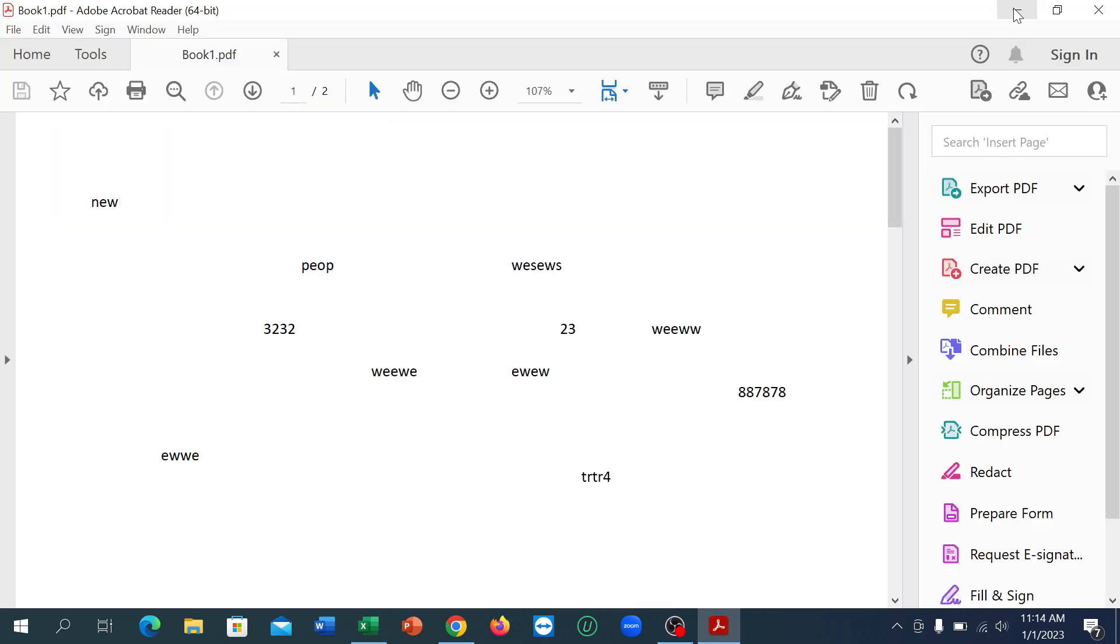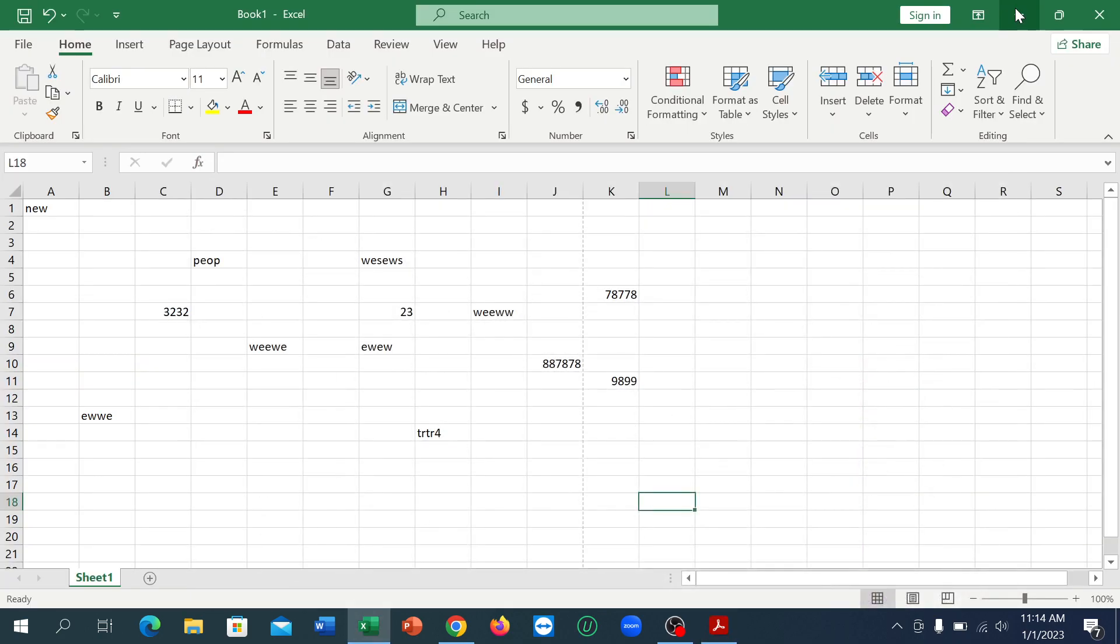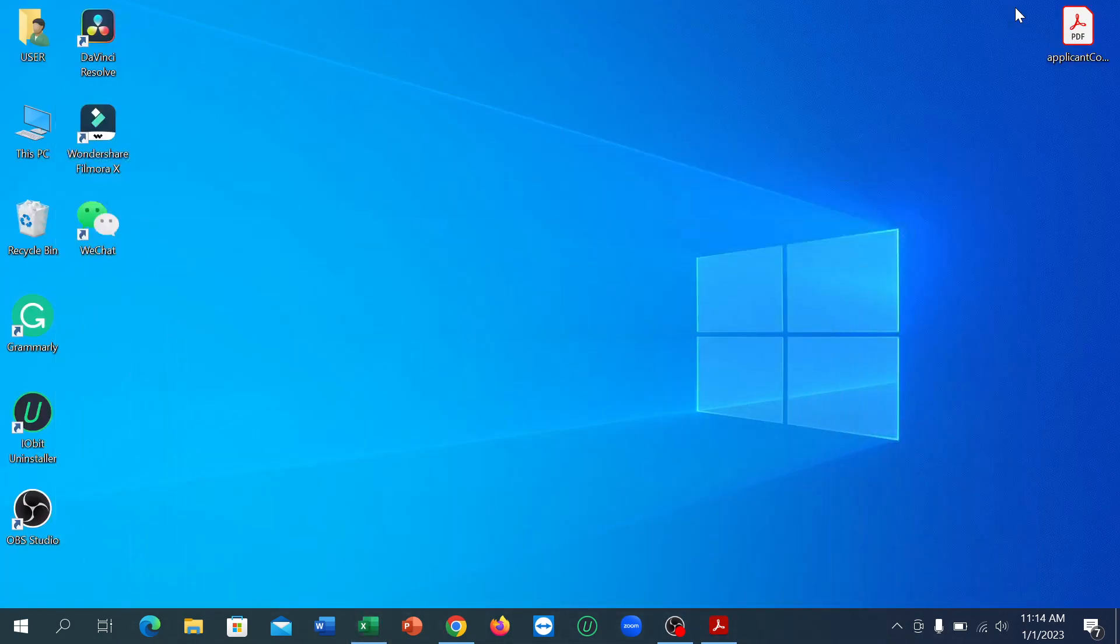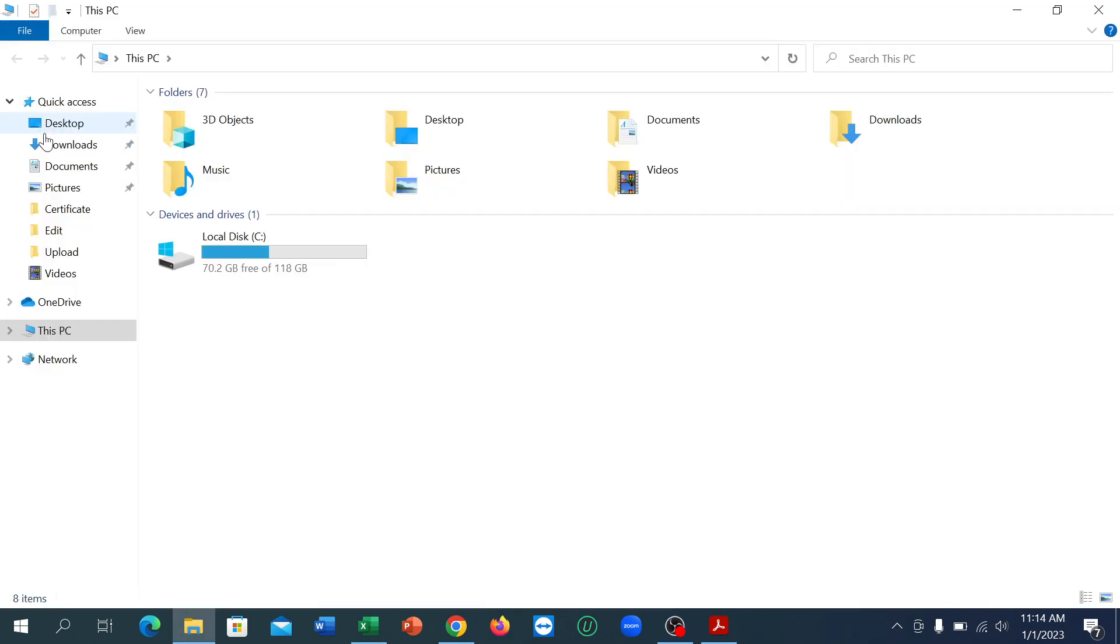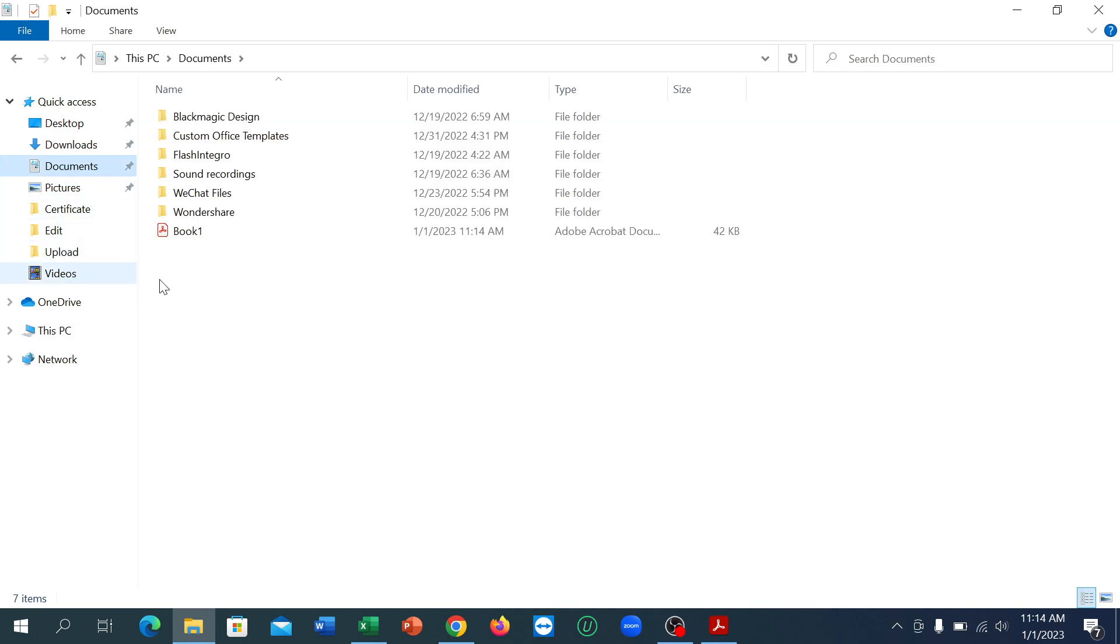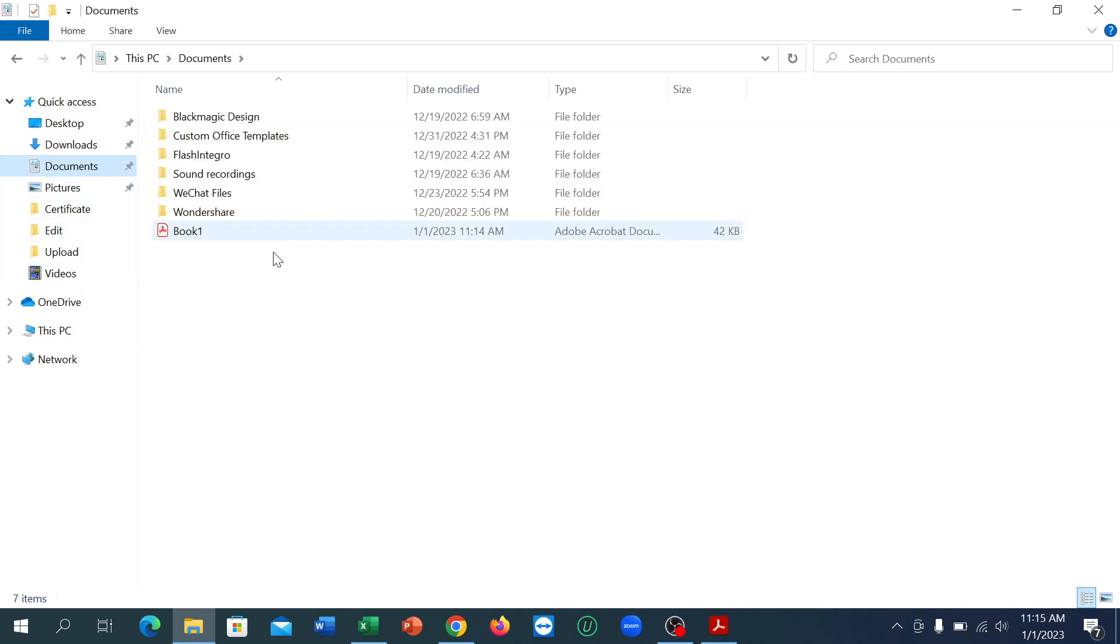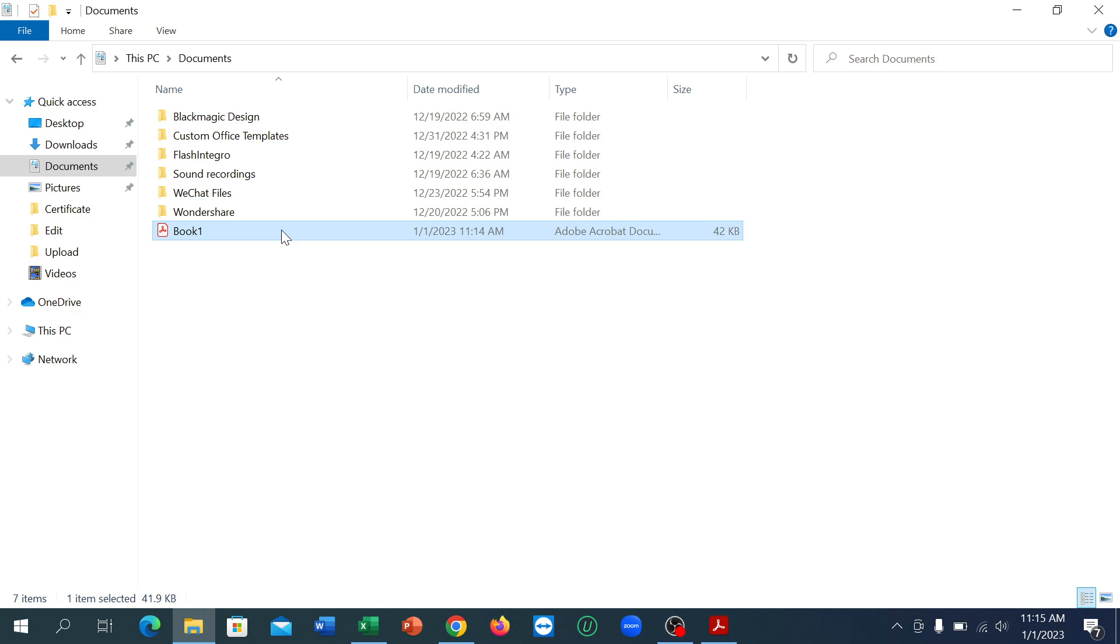Now let's go back and I will show you that. Just go on This PC and go to Documents, and you can see the Excel file already saved here as a PDF version. So I hope you can understand.